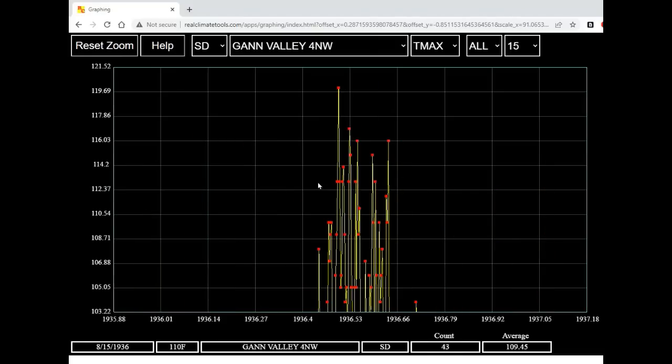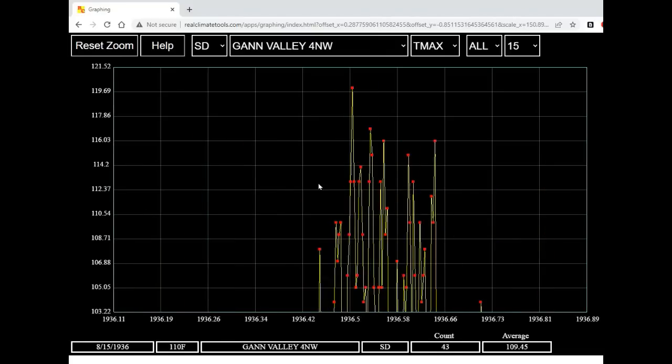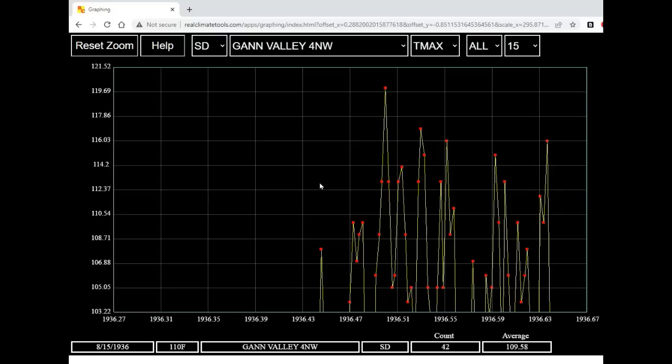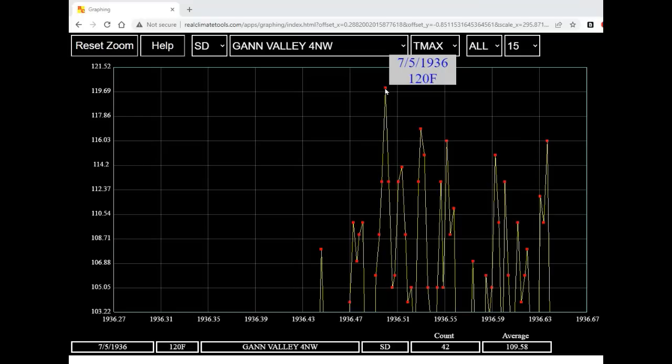Now I'm going to hold down the H key and zoom in with the scroll wheel. On July 5th, 1936, Gann Valley, South Dakota reached an incredible 120 degrees Fahrenheit.